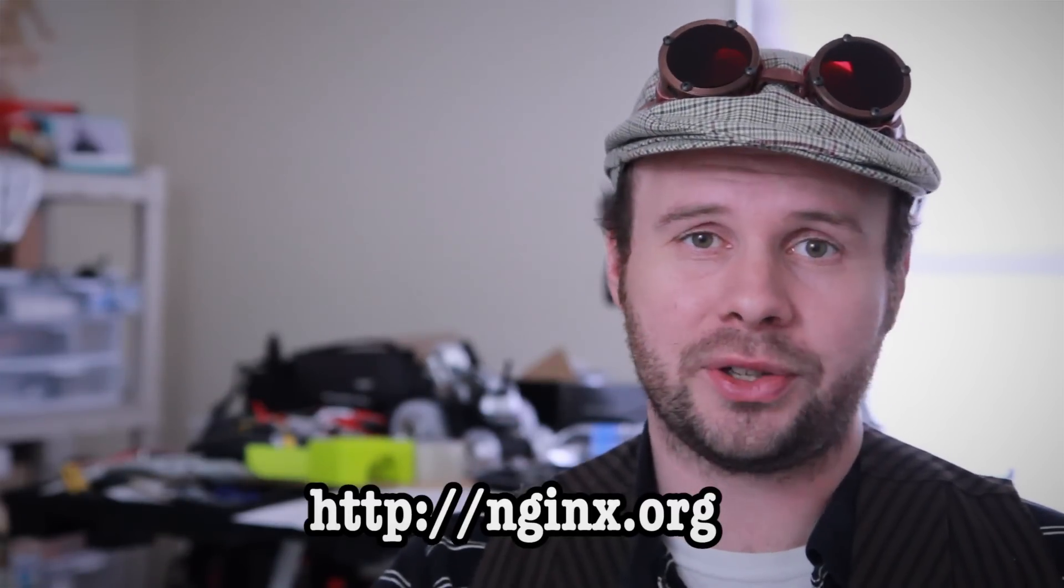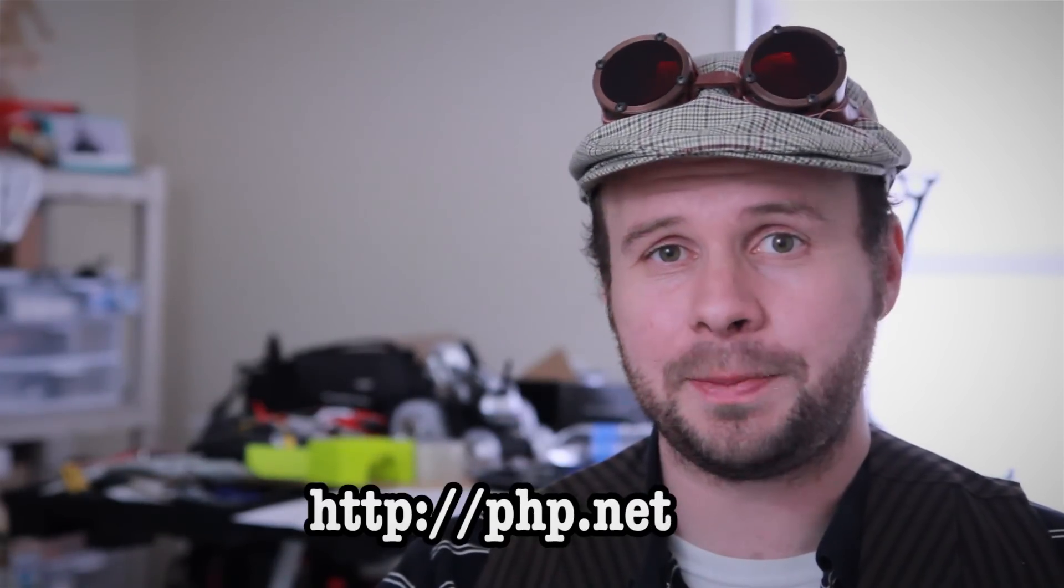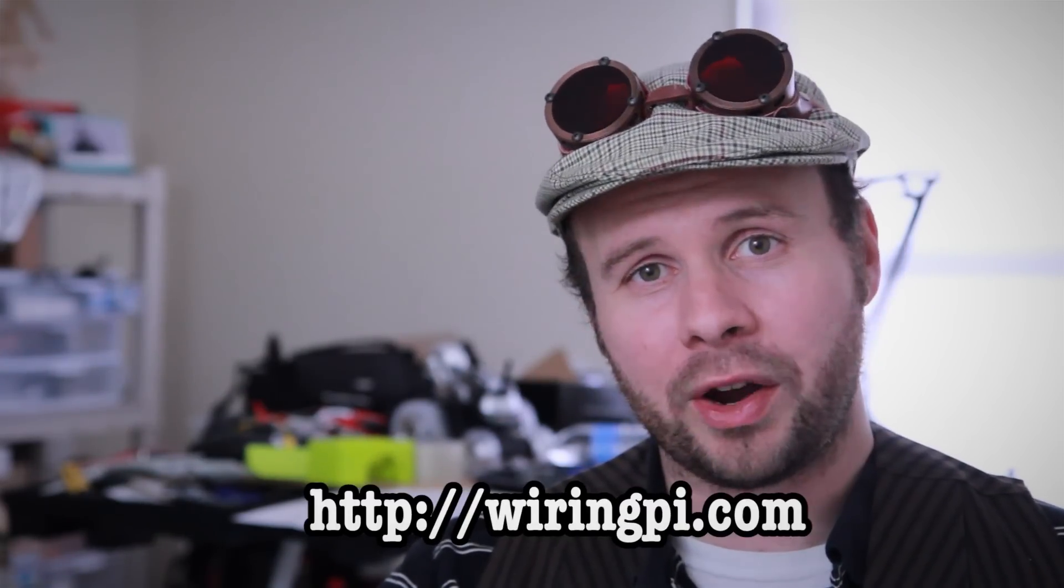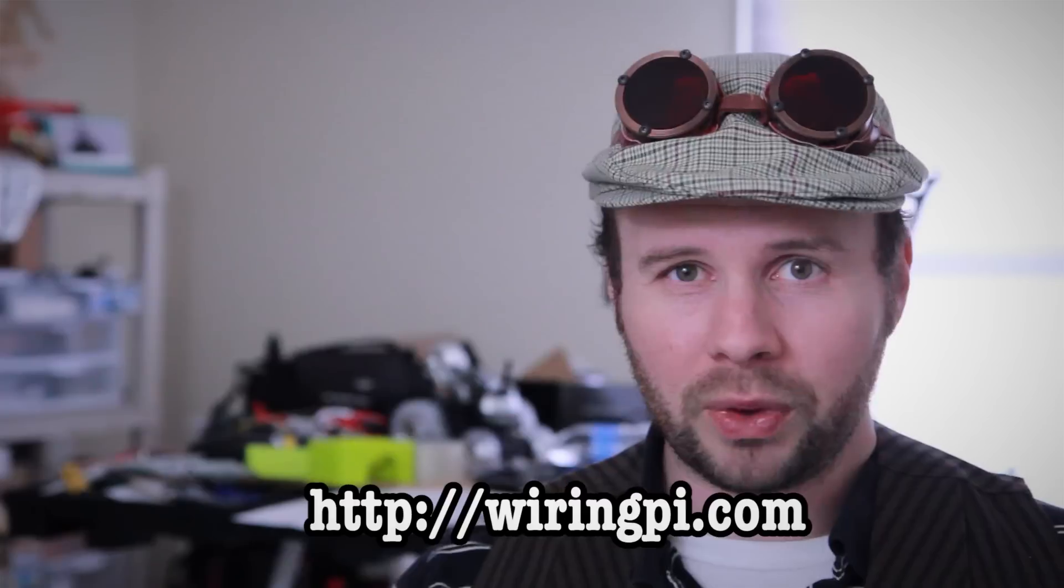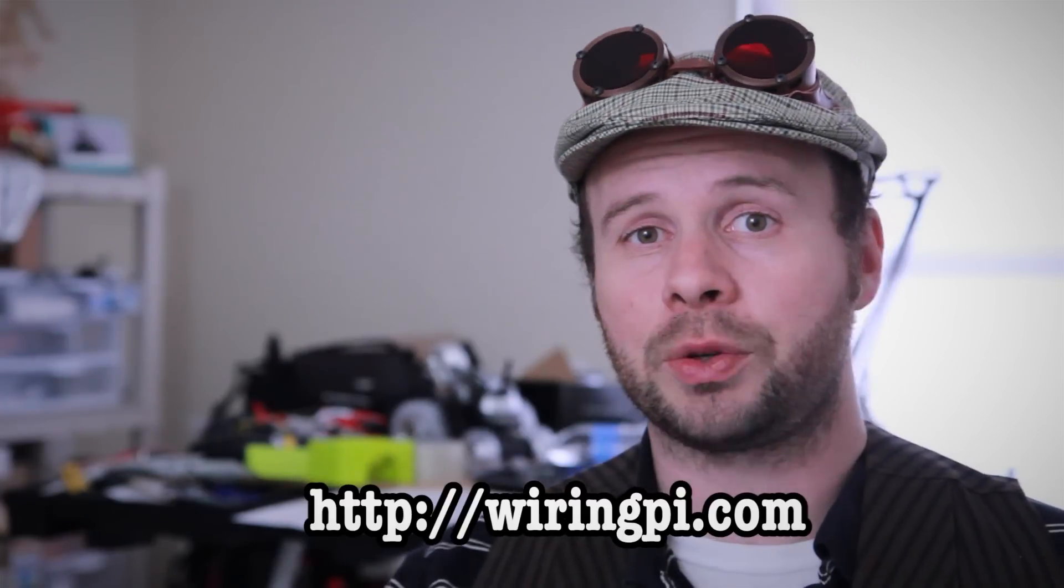Alright, so how is the web control actually done? In the spybot video, I cover a lot of the steps, including installing the NGINX web server, PHP, and the wiring pi software, but I don't really cover the actual code behind making the web page.